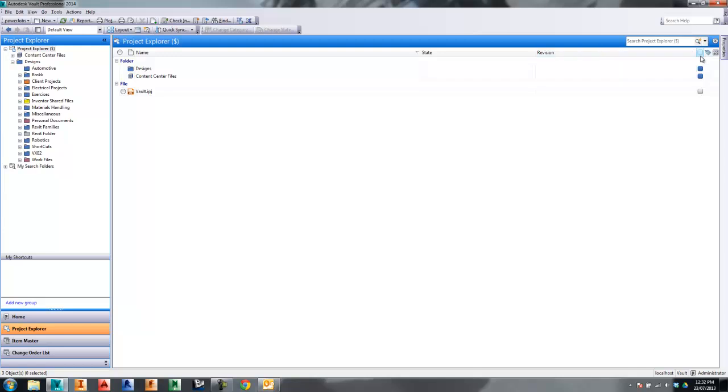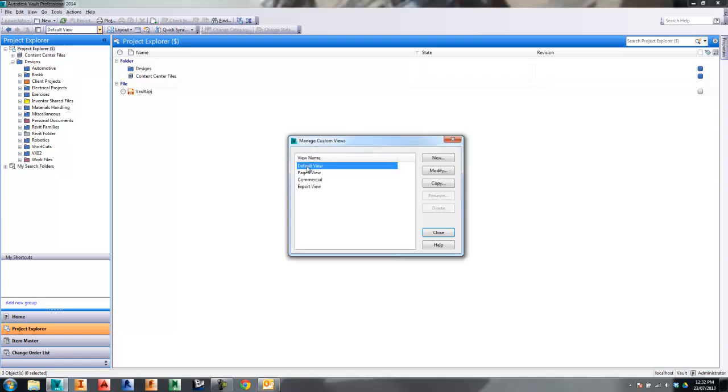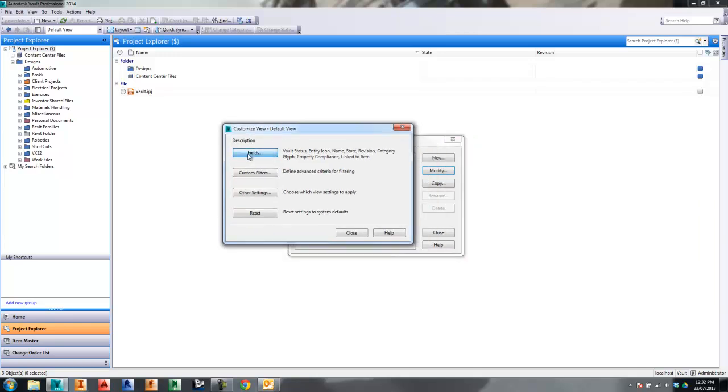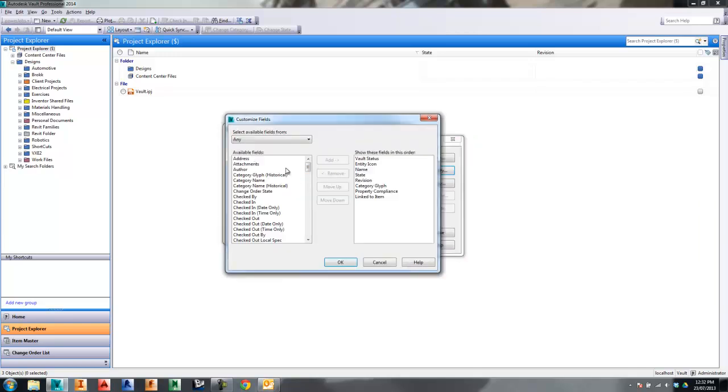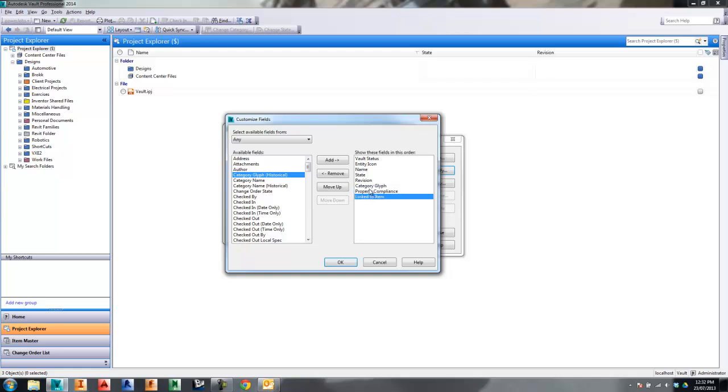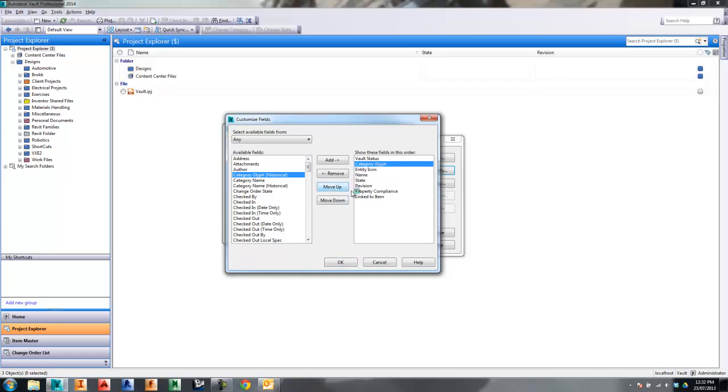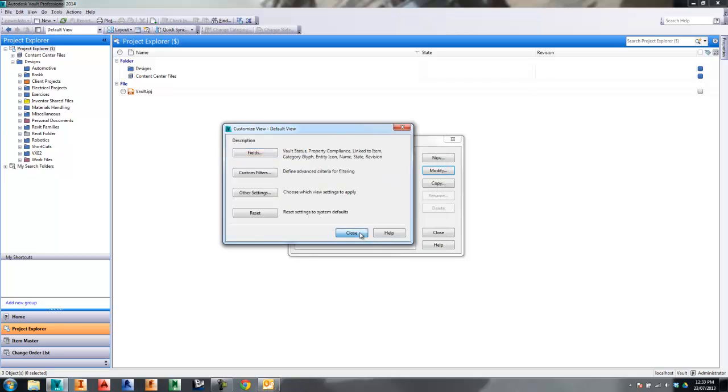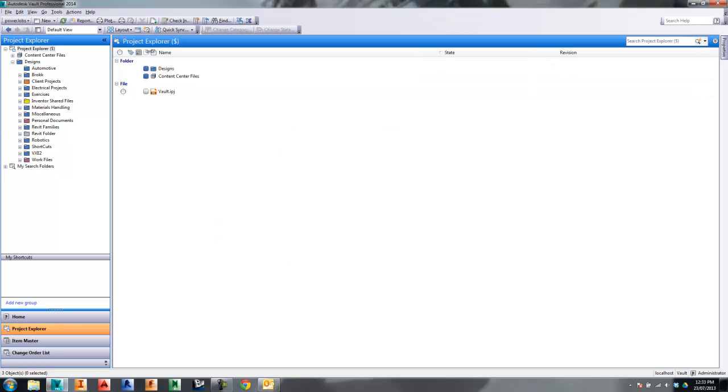I actually like to group all my glyphs together. Now I can do that by going through the define custom views, selecting on the default view, modify, and in the field section I can choose what views I want. I can move my category glyph property, compliance, and linked to item all up to the top next to my vault status icon. Let's go and do that the old manual way. We'll now see that all of my icons are over here on the left hand side, which is where I wanted them.